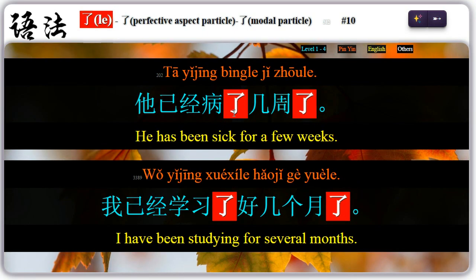Ten: the perfective aspect particle 了 can follow a verb to indicate completion, and a modal particle 了 can be placed at the end of a sentence to indicate already. For example, 她已经病了几周了 — 病了 is the perfective aspect particle; 几周了, 了 is the modal particle. 我已经学习了好几个月了 — 学习了 is the perfective aspect particle; 好几个月了 is the modal particle.